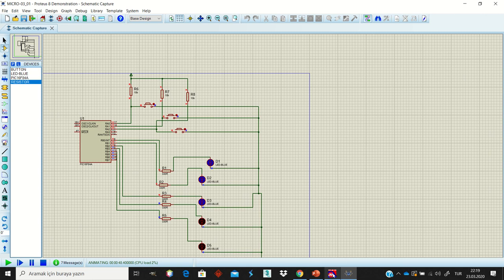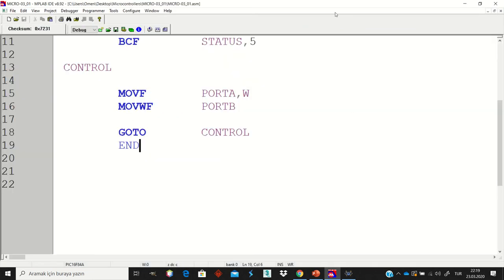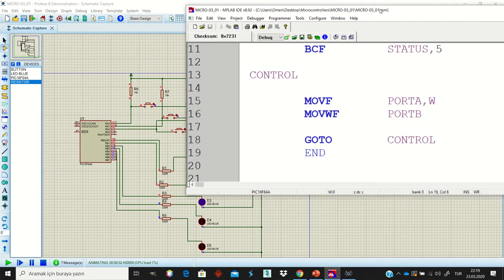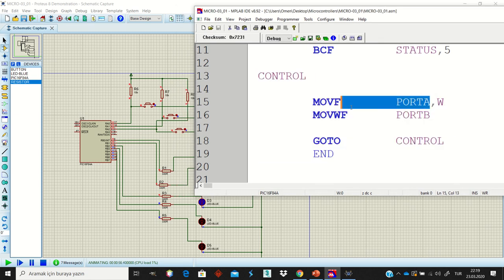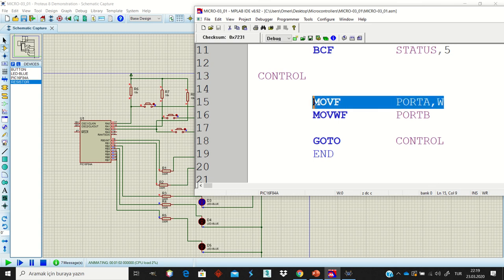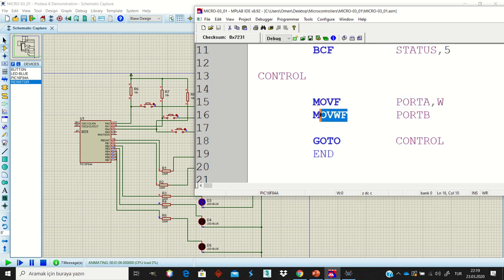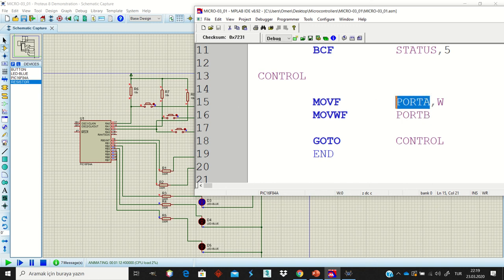How does it work? Let's look at the code again. This section is very important. We are taking the values of Port A and writing them to W. After that, we take the values in W and write them to Port B. That means we are reading the values of Port A in real time and writing them to Port B. If the value of Port A is zero — meaning a button is pressed — that zero is transferred to Port B, turning the LED off.